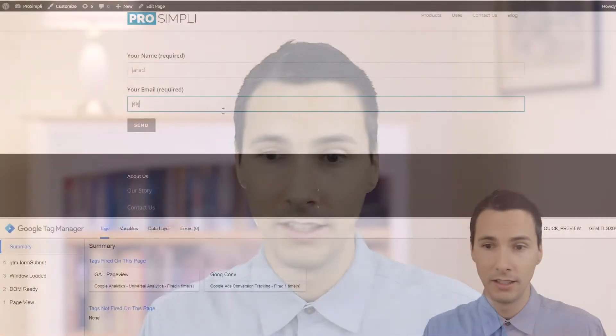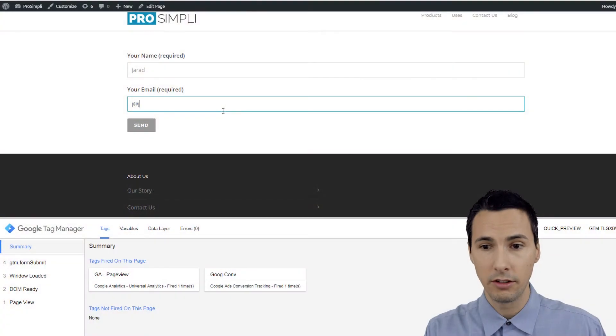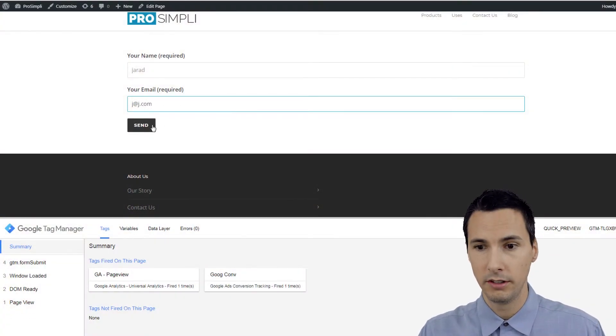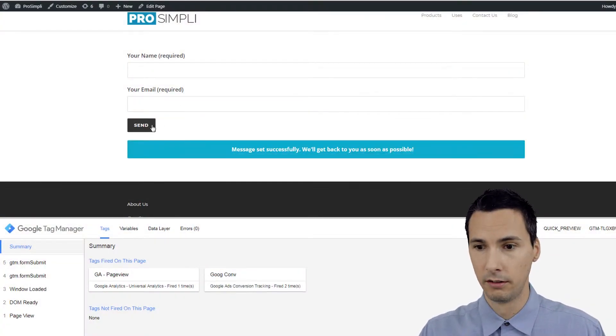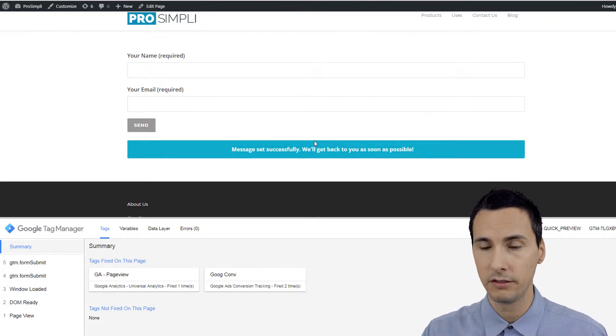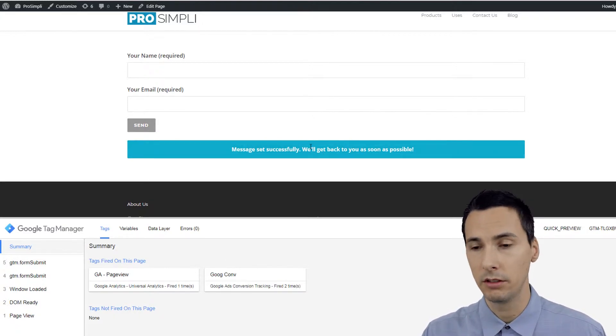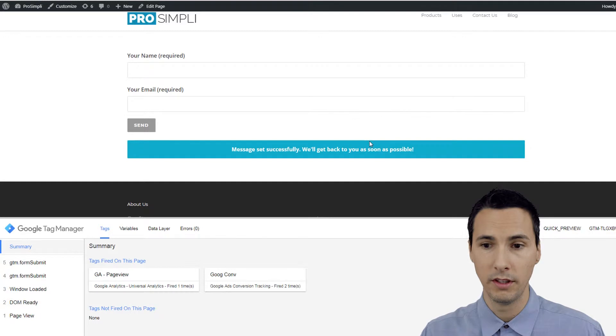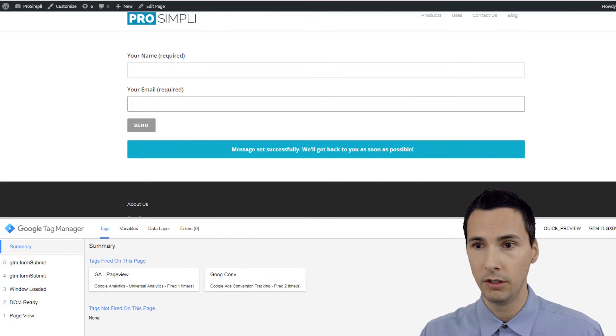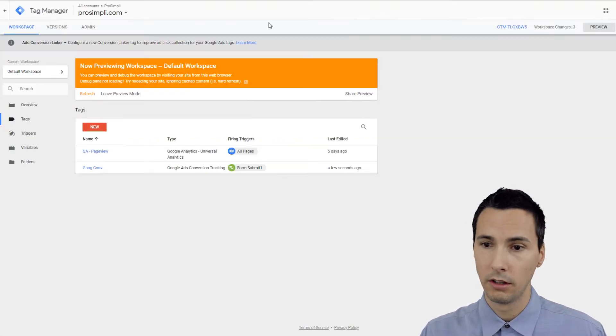So let's submit an actual one. Dot com, let's put a dot com there and send. This is what we want to see. We want it to fire when this message actually appears, when the form is actually successful. So what can we do differently?